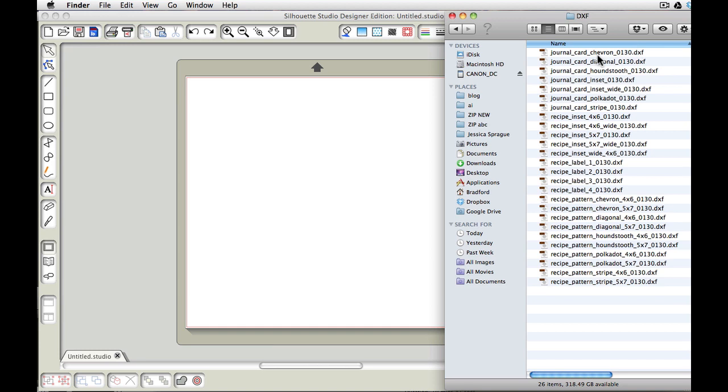As you can see, the kit is divided up into three different sizes. We have a journal card which is a 3x4 size which is great for using with your Project Life or just an accent on your page or whatever. Then we have the recipe card size of 4x6 and 5x7.